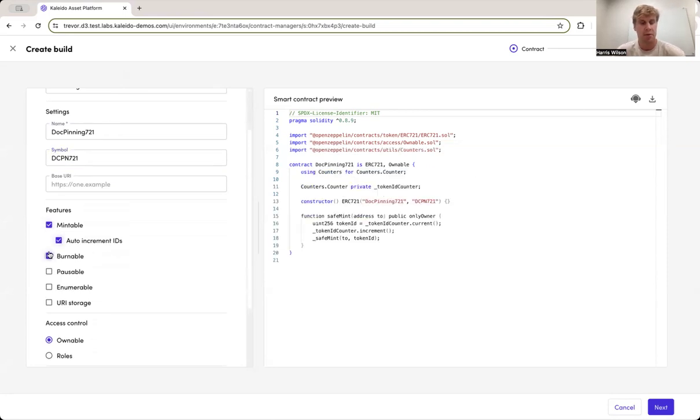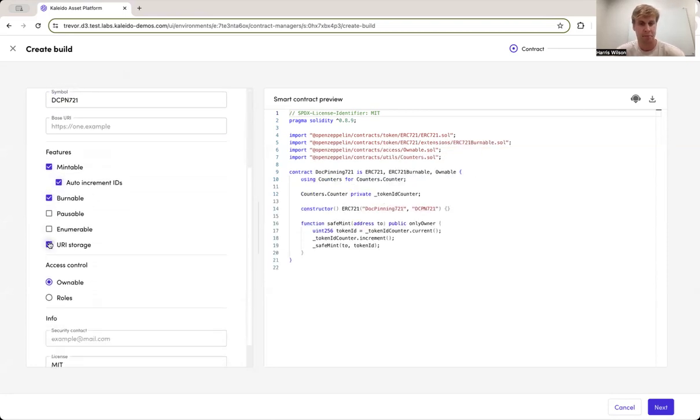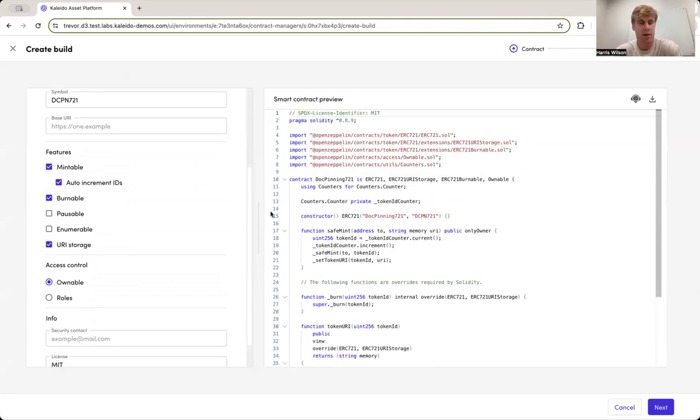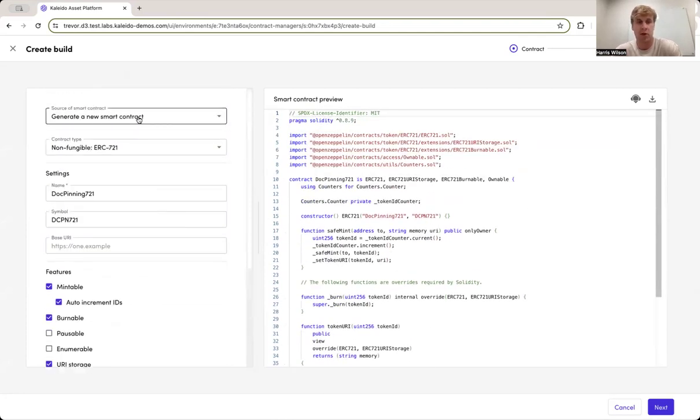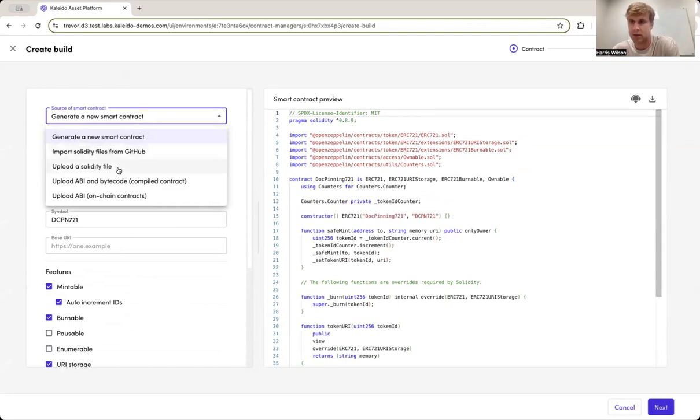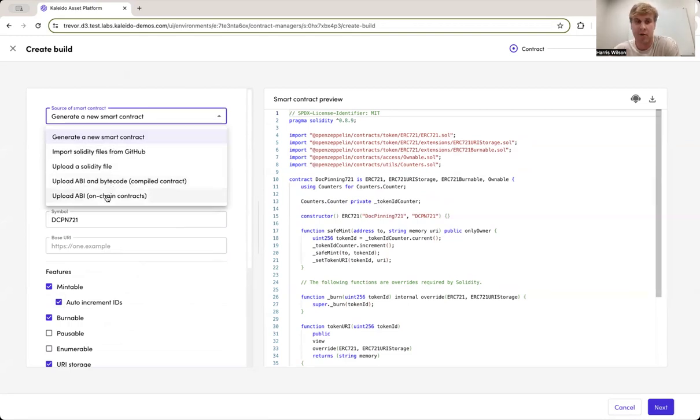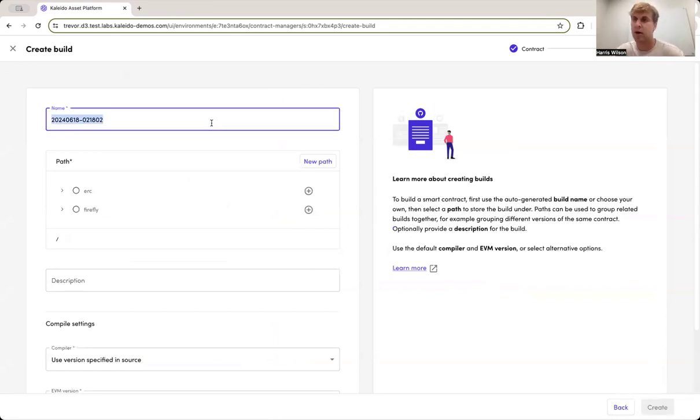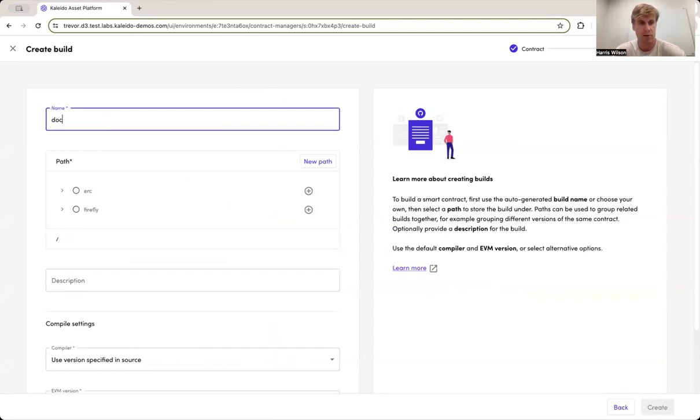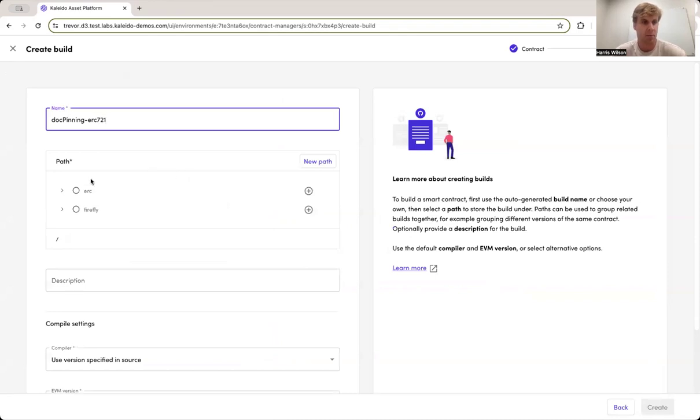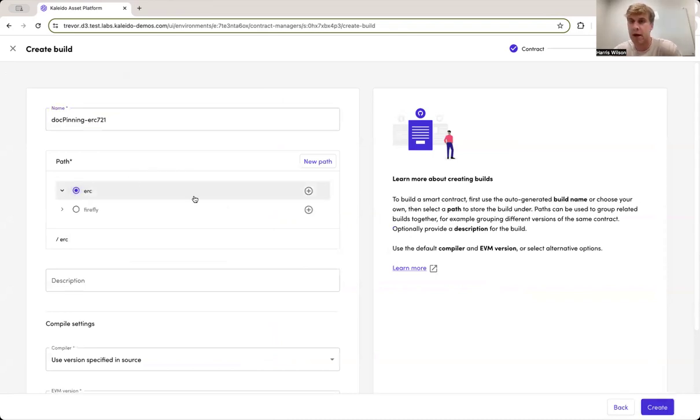Keep in mind with Kaleido's smart contract manager here, this user interface is really fun to look at, and it's really helpful just to quick start and get things moving. But there are a lot of advanced options here related to importing files directly from GitHub, using a Solidity file itself, or even teaching the platform about existing ABI or bytecode. In the case that you've pre-compiled that, or maybe even in the case that a contract already exists, the platform is extremely flexible in being able to understand and speak to any type of Solidity contract that will compile successfully across different chain ecosystems. We are going to give this contract a name. I'm going to call it document pinning ERC 721. We're going to store this within a path, my ERC path here, and we're going to click create.